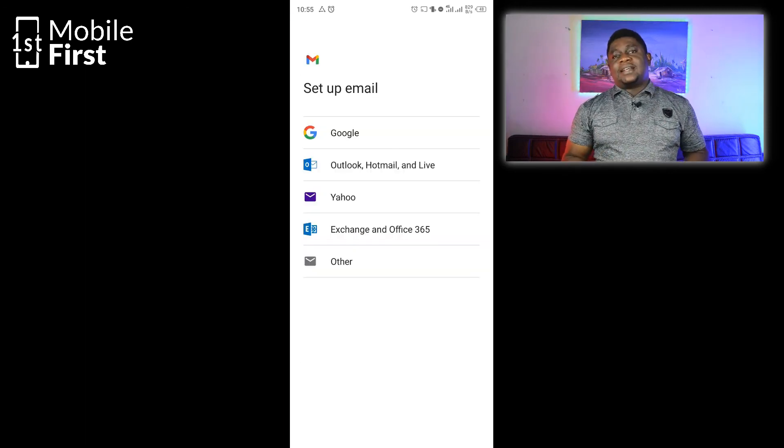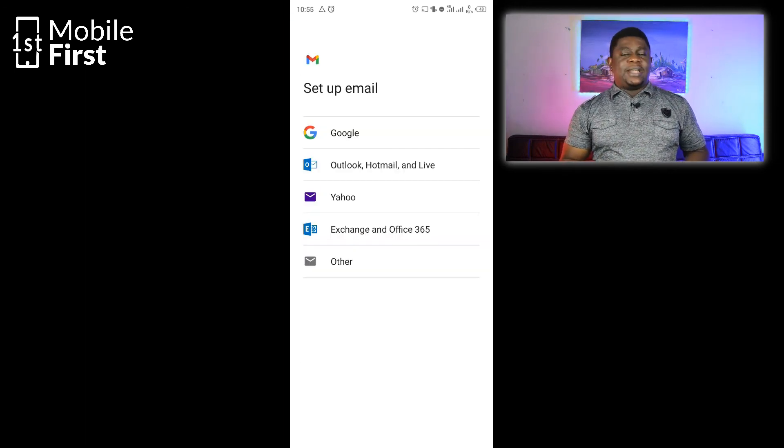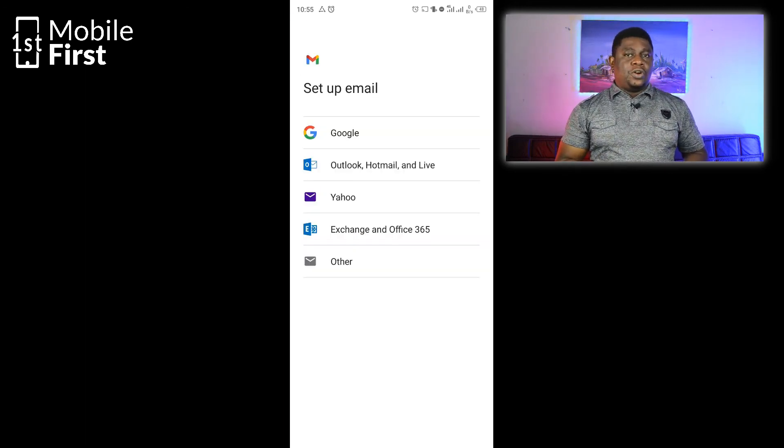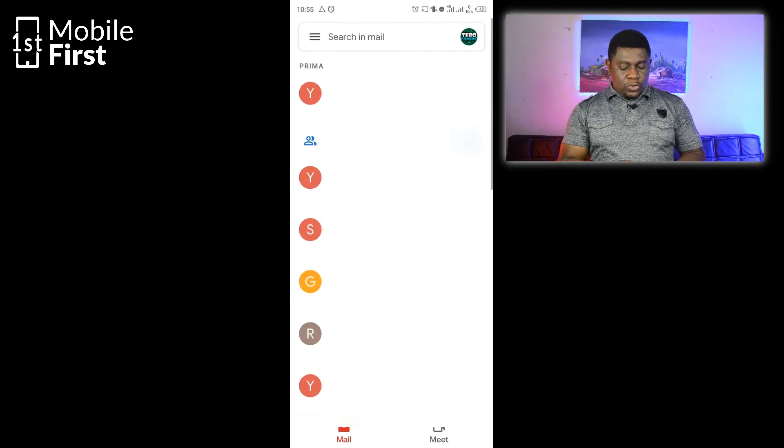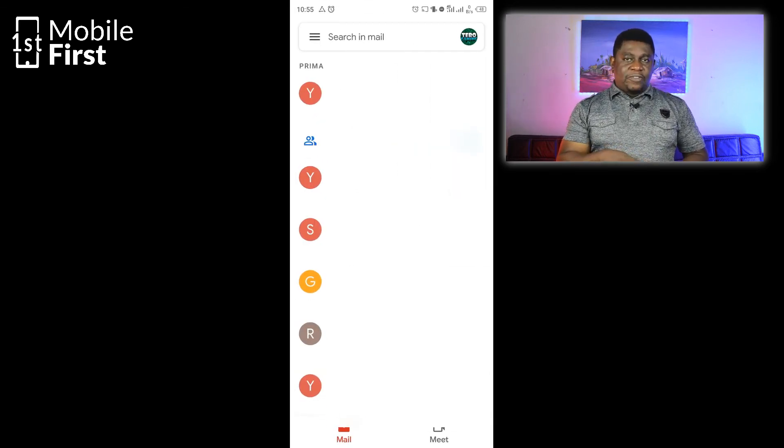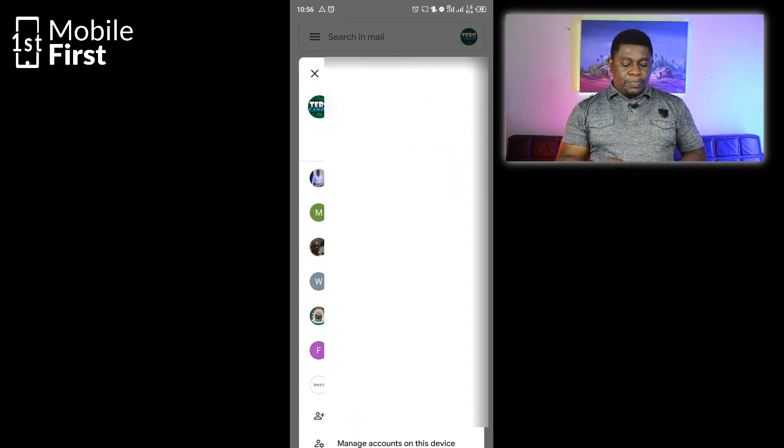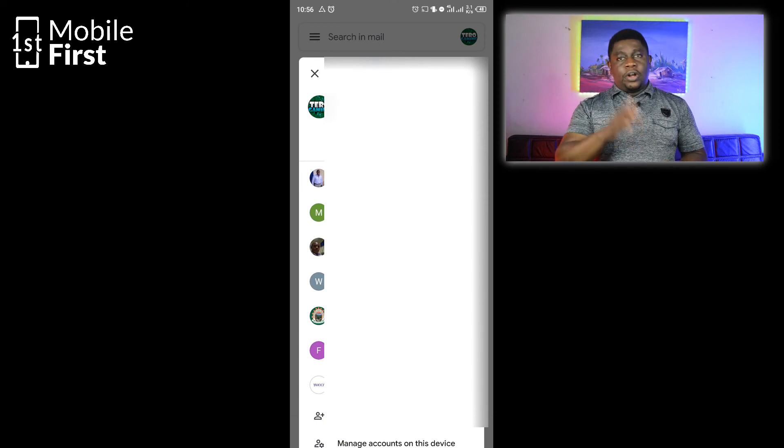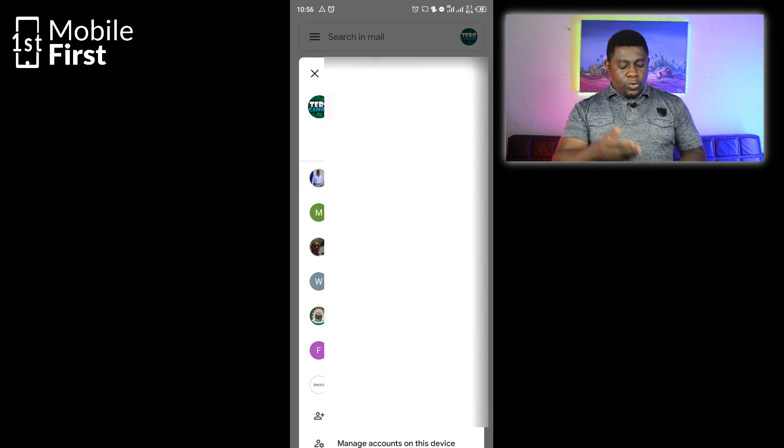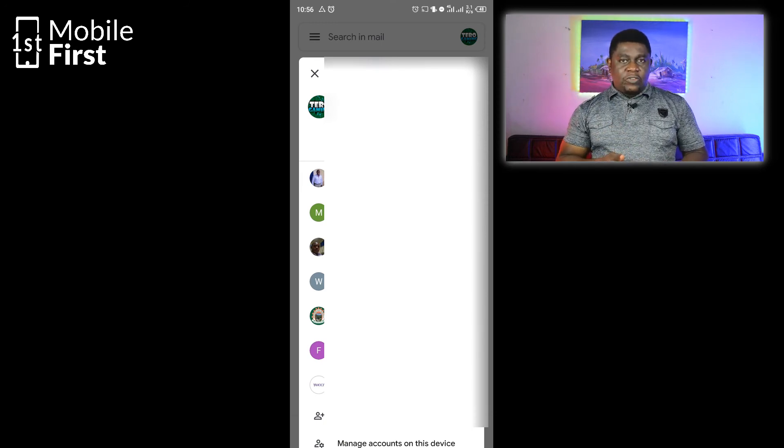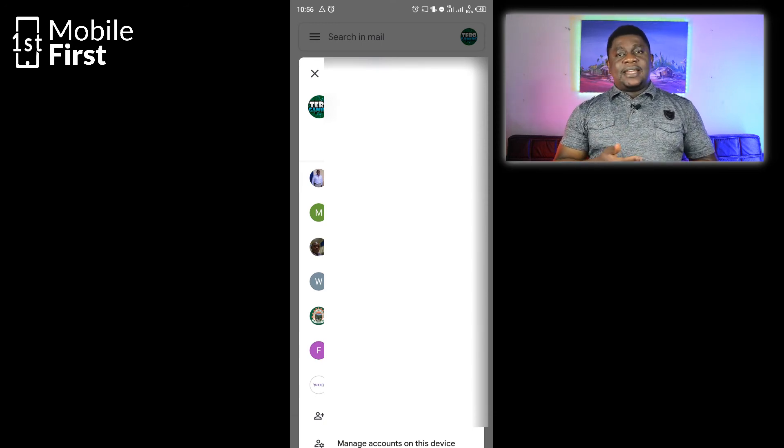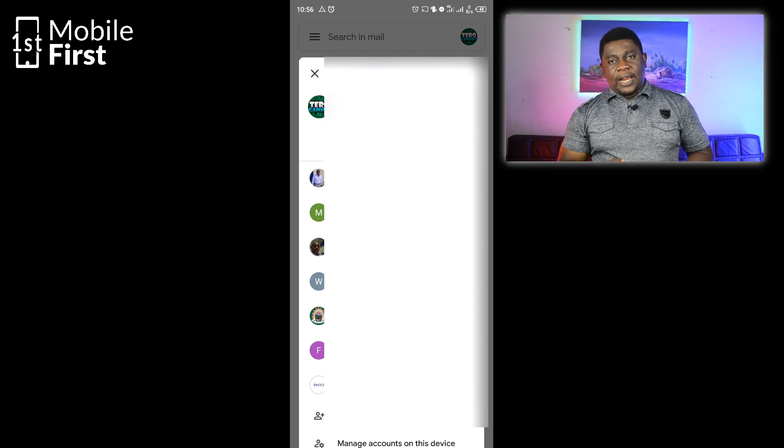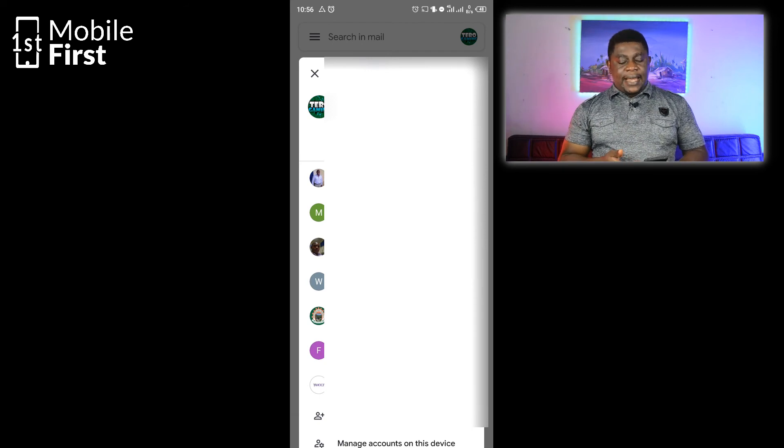To access the email address that you just added to your Gmail app, you have to go back to the inbox interface. Once you tap on the profile picture on the top right, you will get a list of all the email addresses that have been set up on this Gmail app.